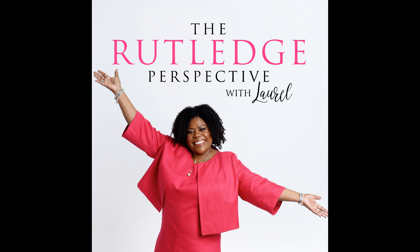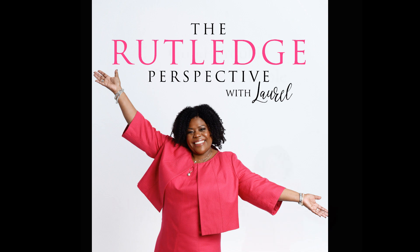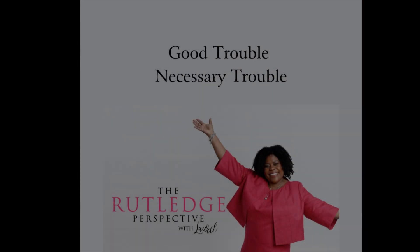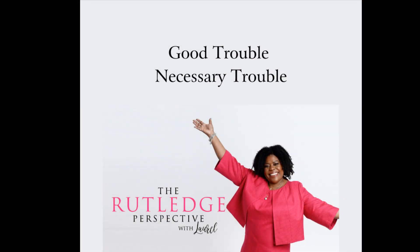Welcome to the Rutledge Perspective. I'm your host Laurel Rutledge and this is the place where we talk about those things that are top of mind as you navigate your career, whether that's corporate or otherwise.